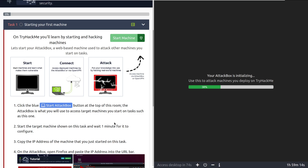A couple things to note: as a free user, you do not have internet access from the attack box. However, you can still use it to attack machines, and it's going to be updated to the point where you can use it for pretty much every room. With that one hour per day, be careful not to close it between rooms — you want to leave it running. Close the machine attached to the specific room you're doing, which is going to be this green button here. The attack box will go between rooms for you, which is really nice.